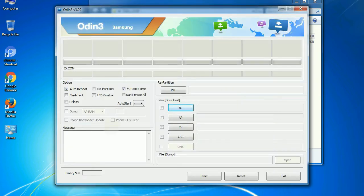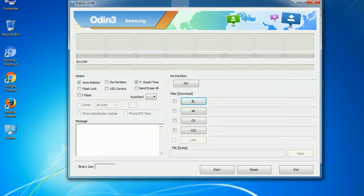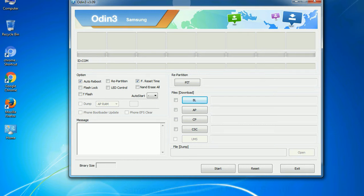First, let's see what the checkbox options do. Auto reboot: This option, when checked, reboots the system automatically after flashing is done.